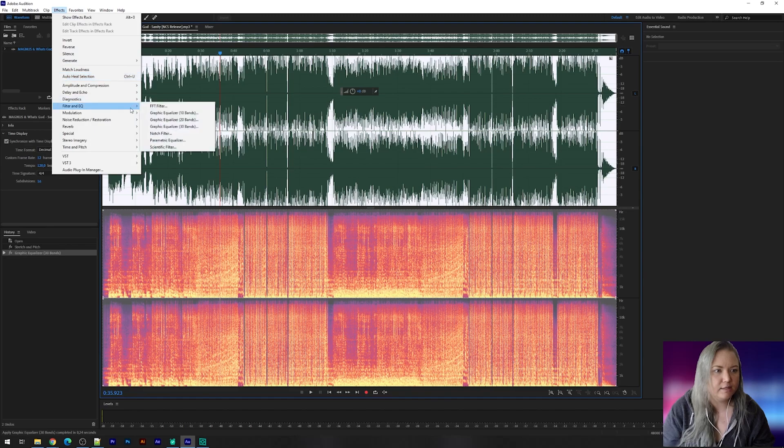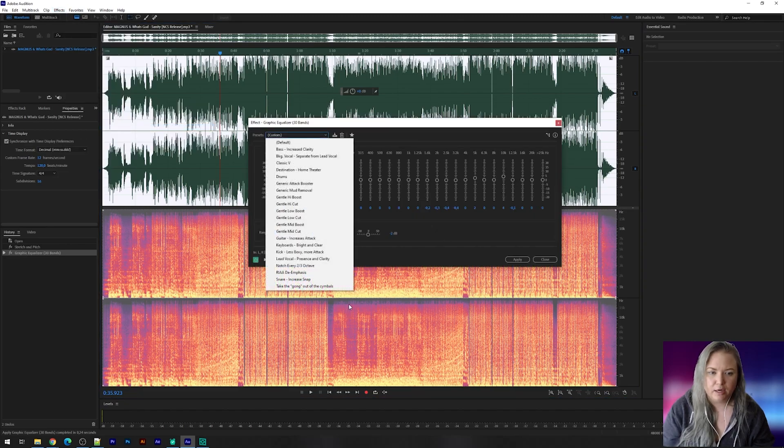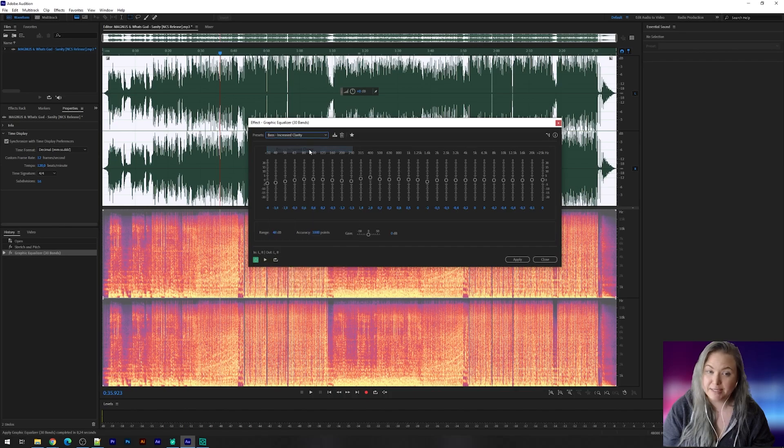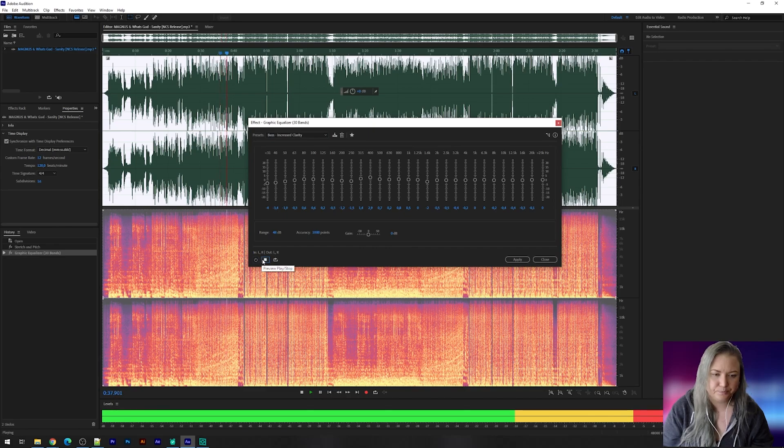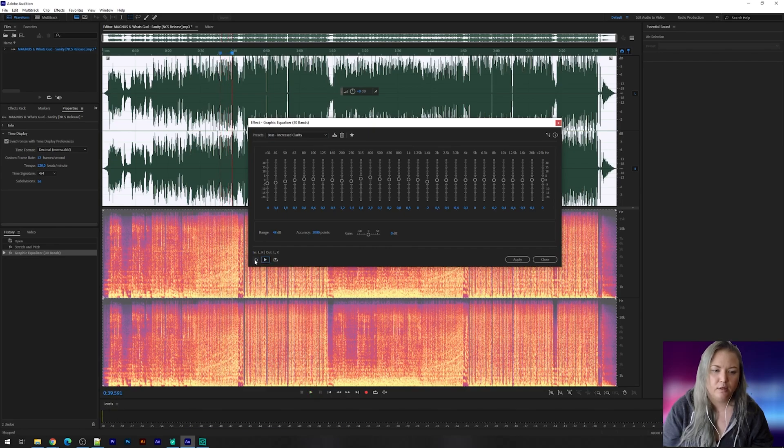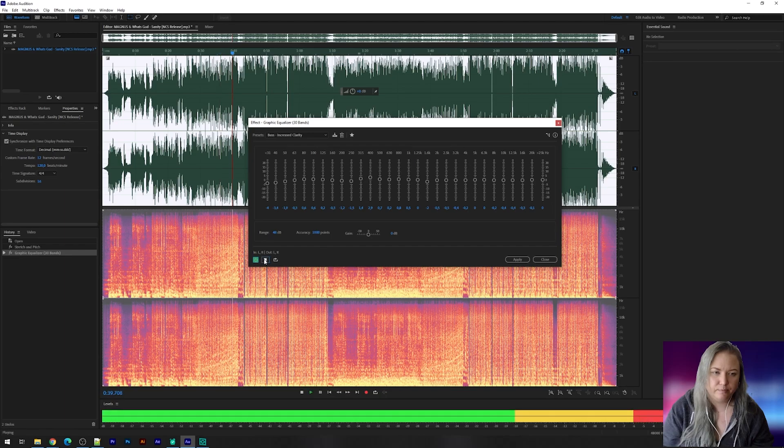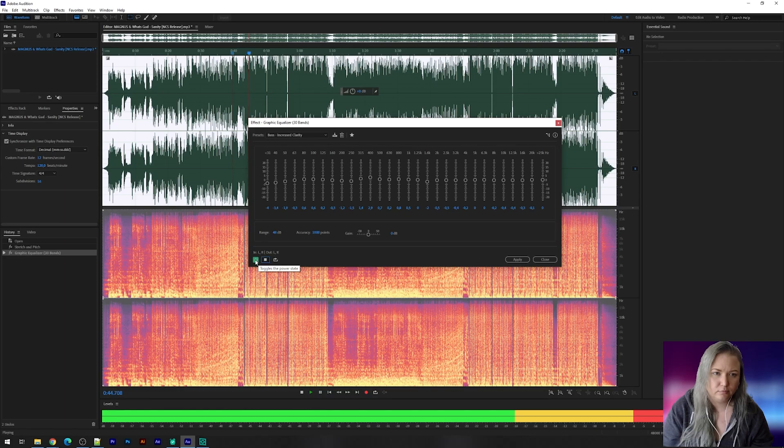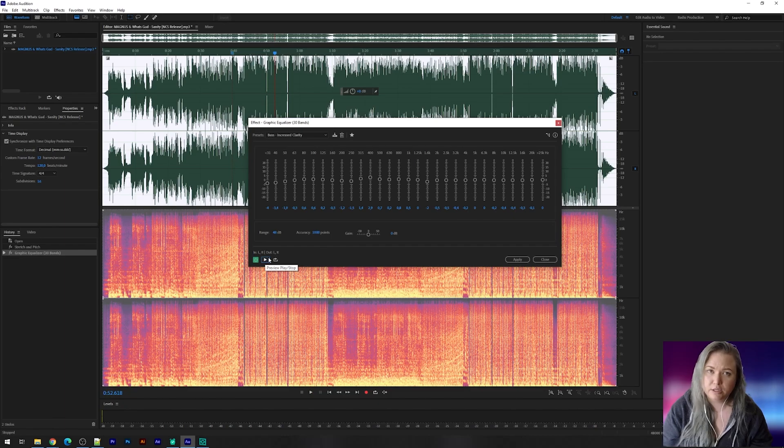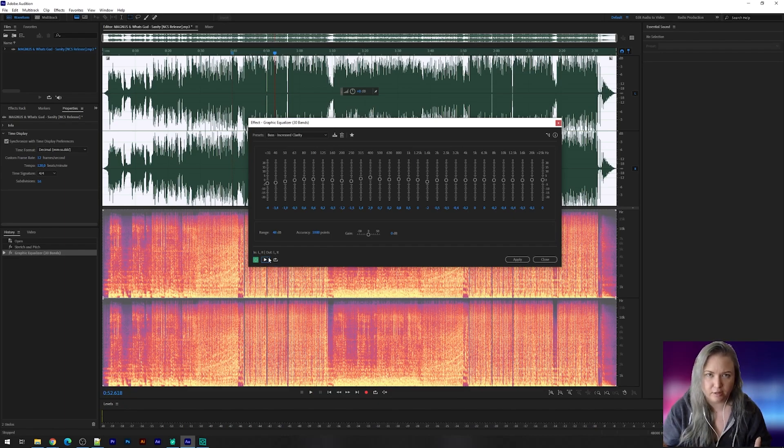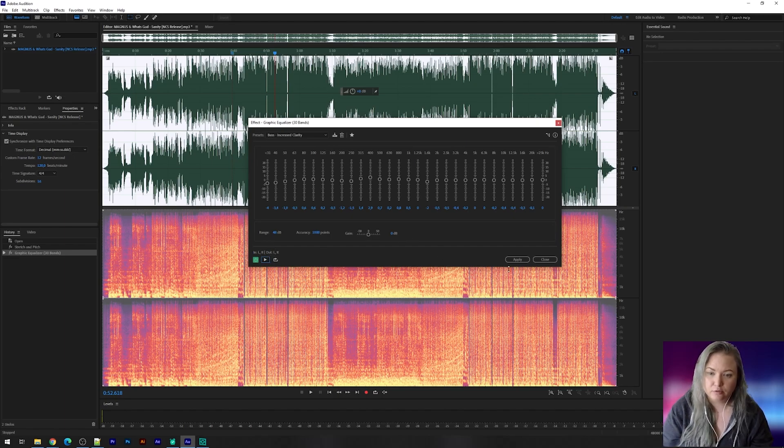Now in that same window, I'm going to choose for the bass clarity. Let's listen to the song without. Again really subtle change in the bass but it really adds to the eventual song, the end song I must say. So click apply.